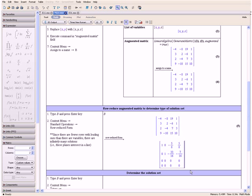Now looking at our row reduced form, we can see that since there are fewer rows with leading ones than there are variables — we only have two rows with leading ones, and we have three variables x, y, and z — this means that there are infinitely many solutions, so the planes intersect in a line.